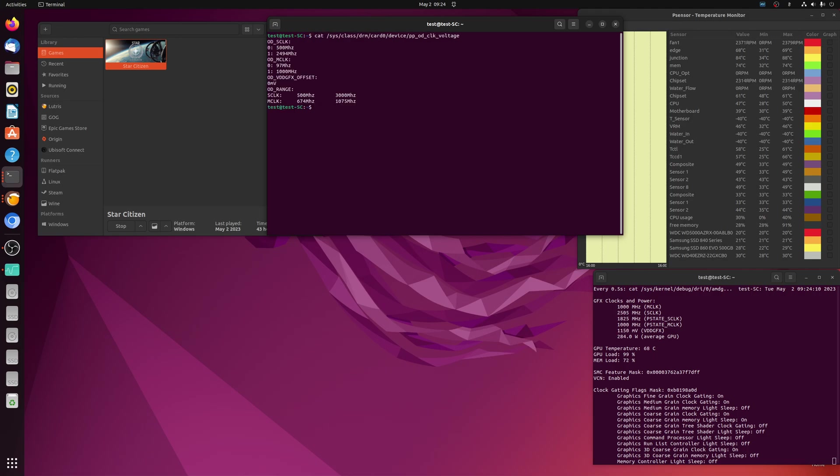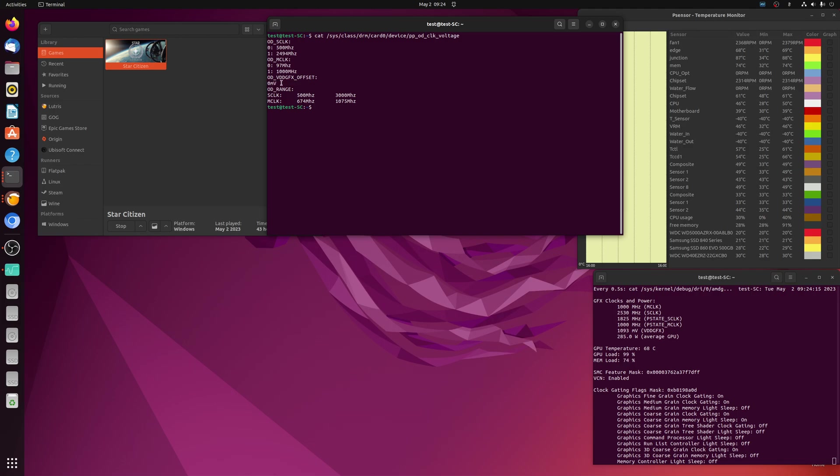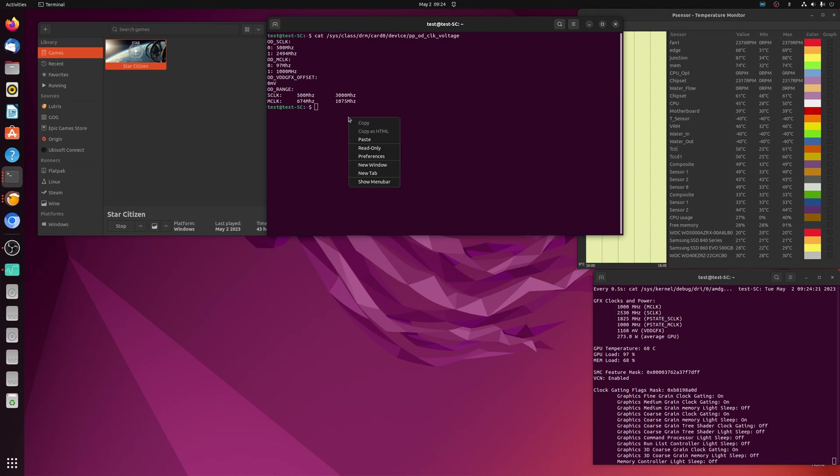So we're going to cat that file first and see. So the important part here is going to be the offset for millivolts. And so you can see here, voltage offset, zero millivolts. So let's go ahead and actually set this to minus 35.